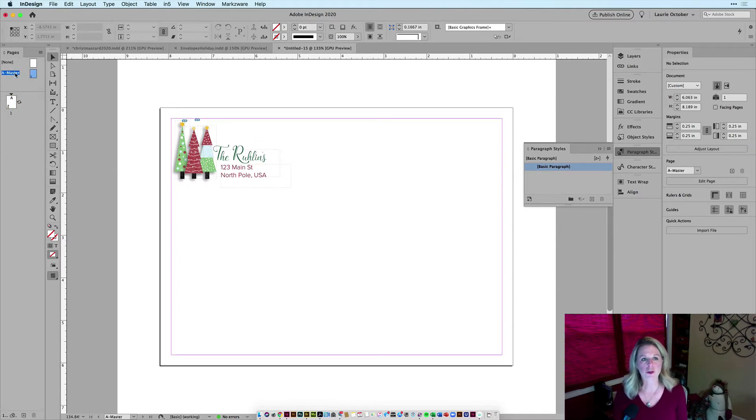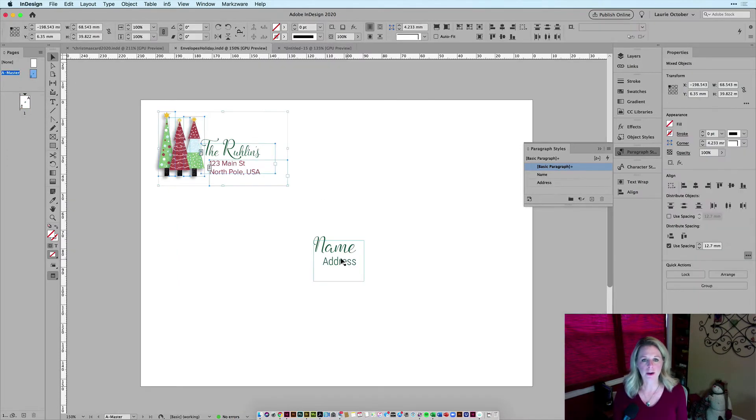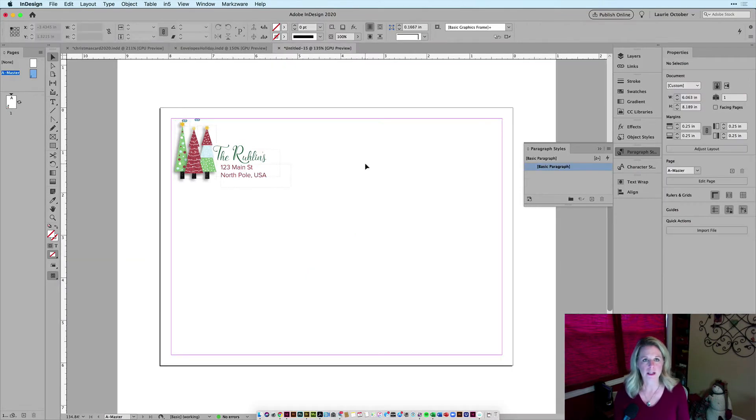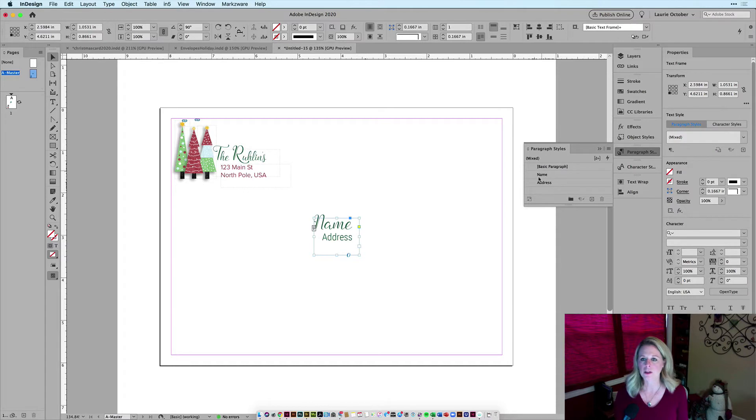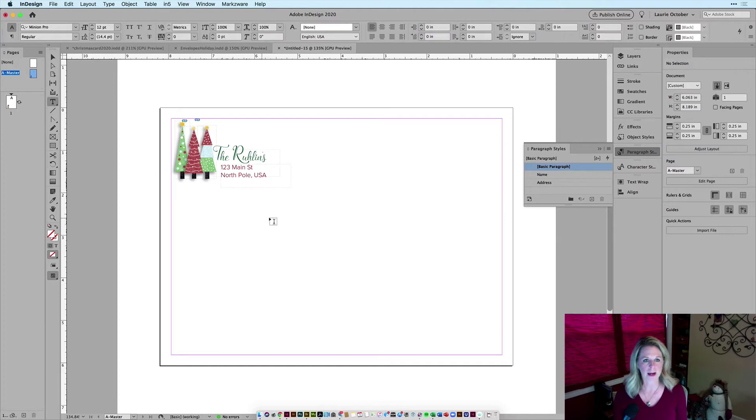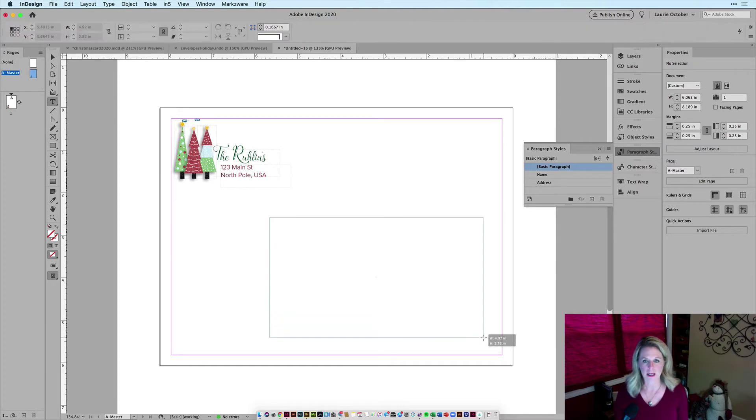I'm going to come back here to the master page and I want to steal my paragraph styles from my other document. So again, I'll copy it, come back to this one and paste it in and you'll see here come the paragraph styles into my new document. All right, I'm ready to make my addresses.